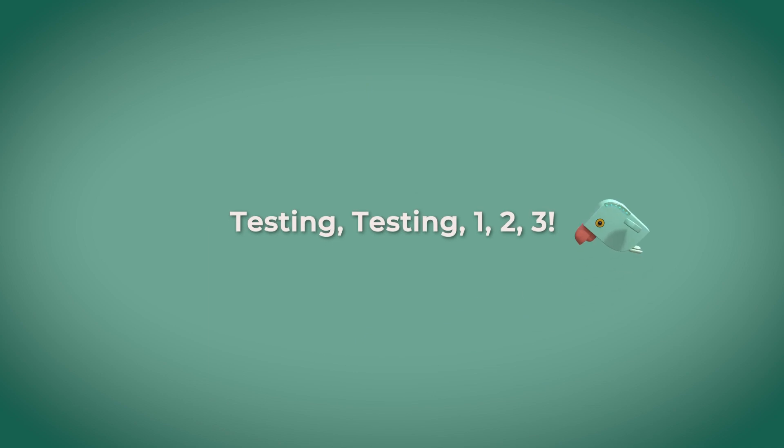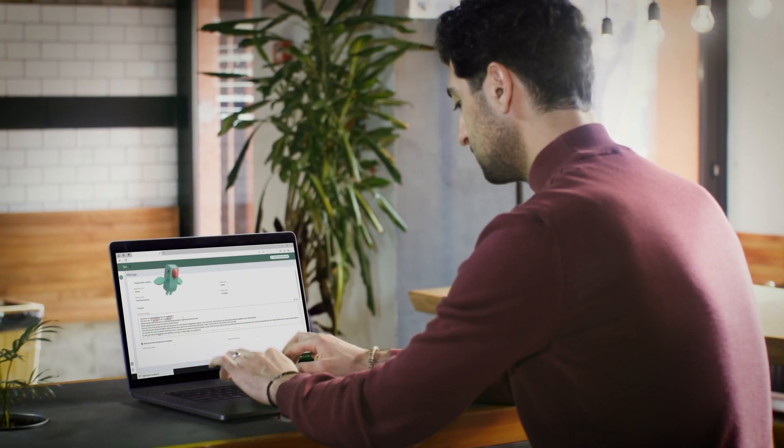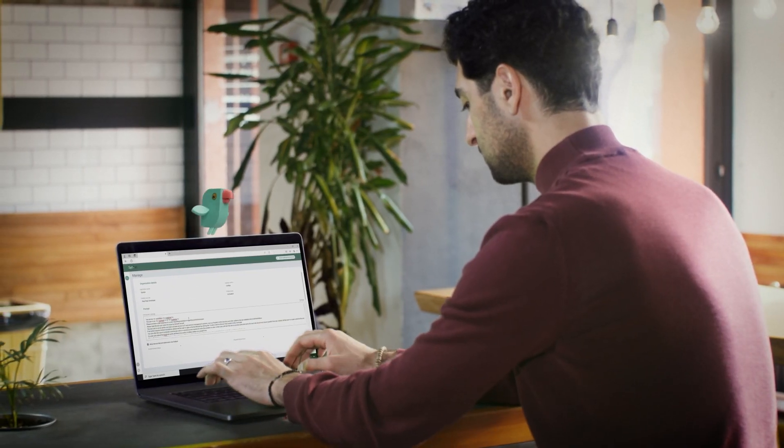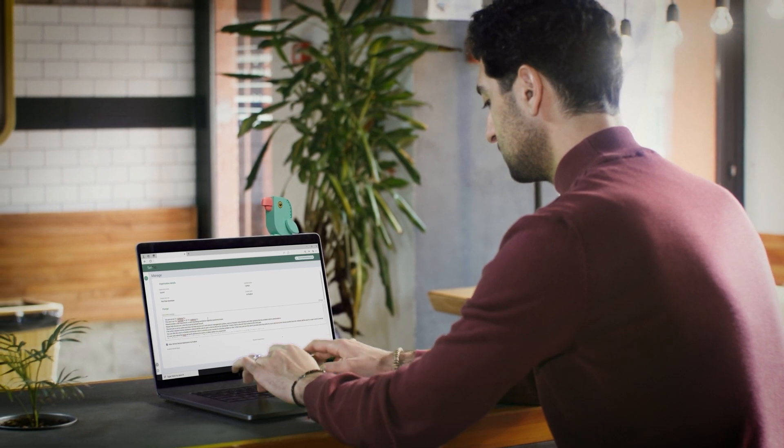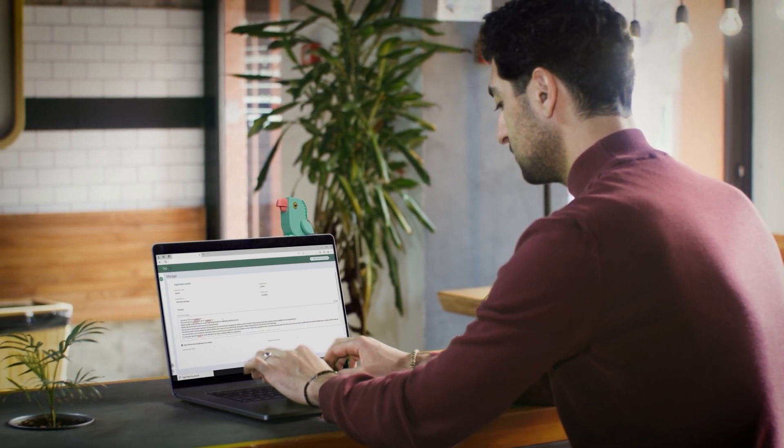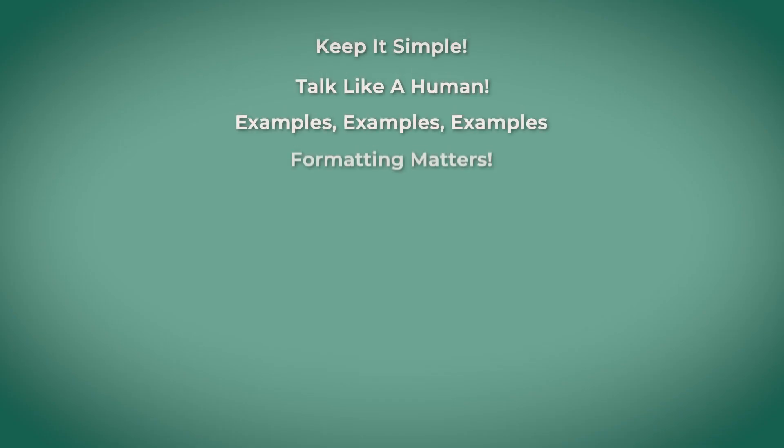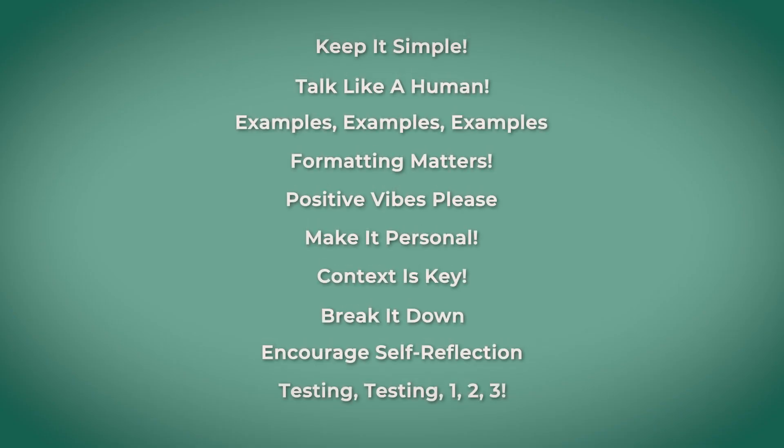Testing, testing, 1, 2, 3. Don't be afraid to test your prompts with real users and see how they work. This helps you identify any areas for improvement and make your prompts even better over time.